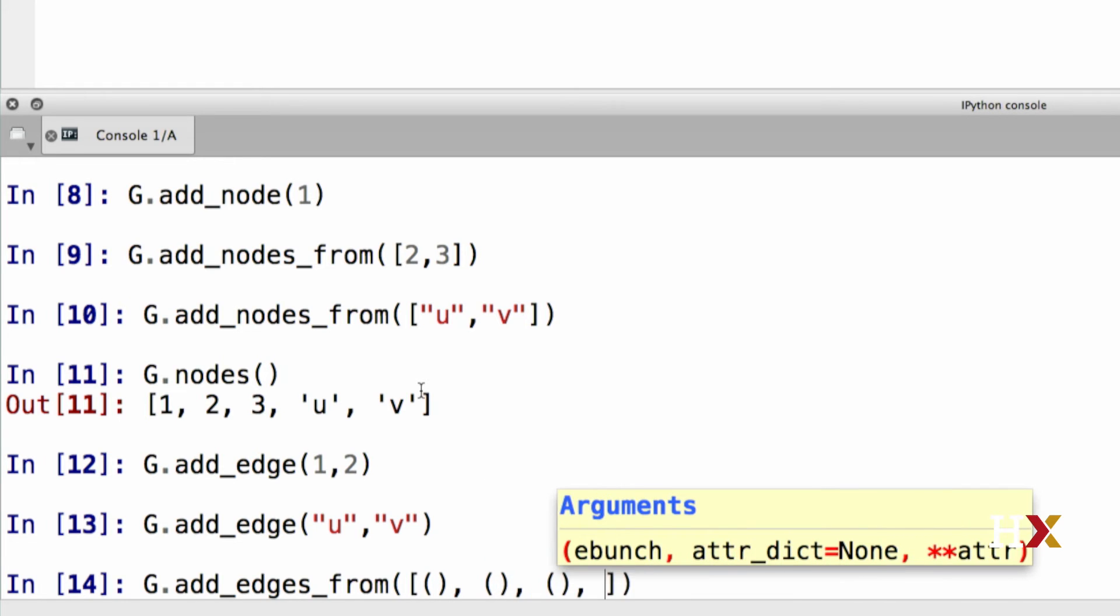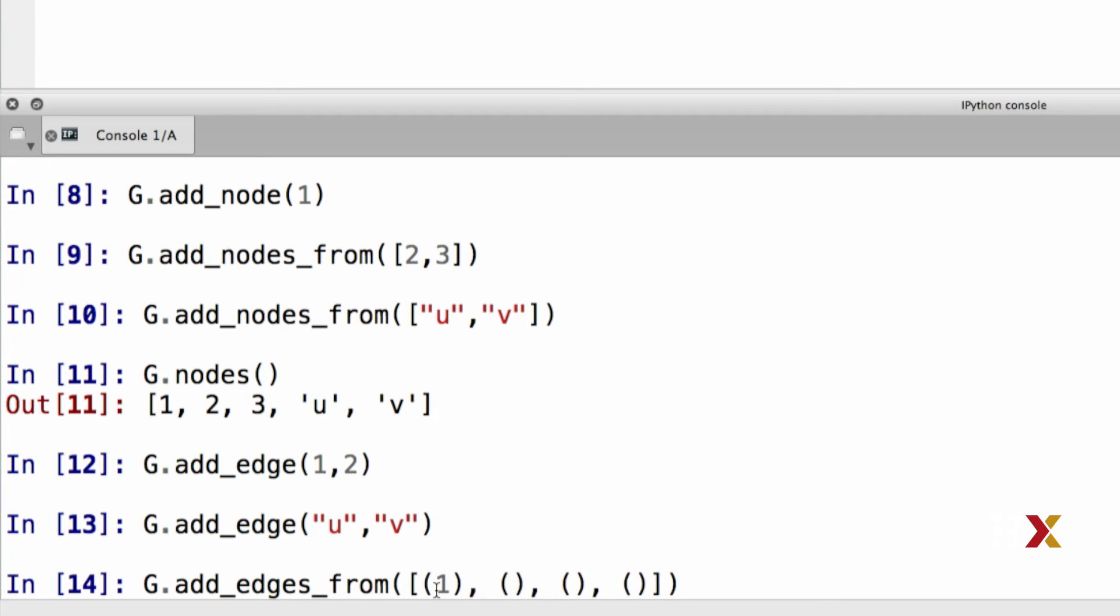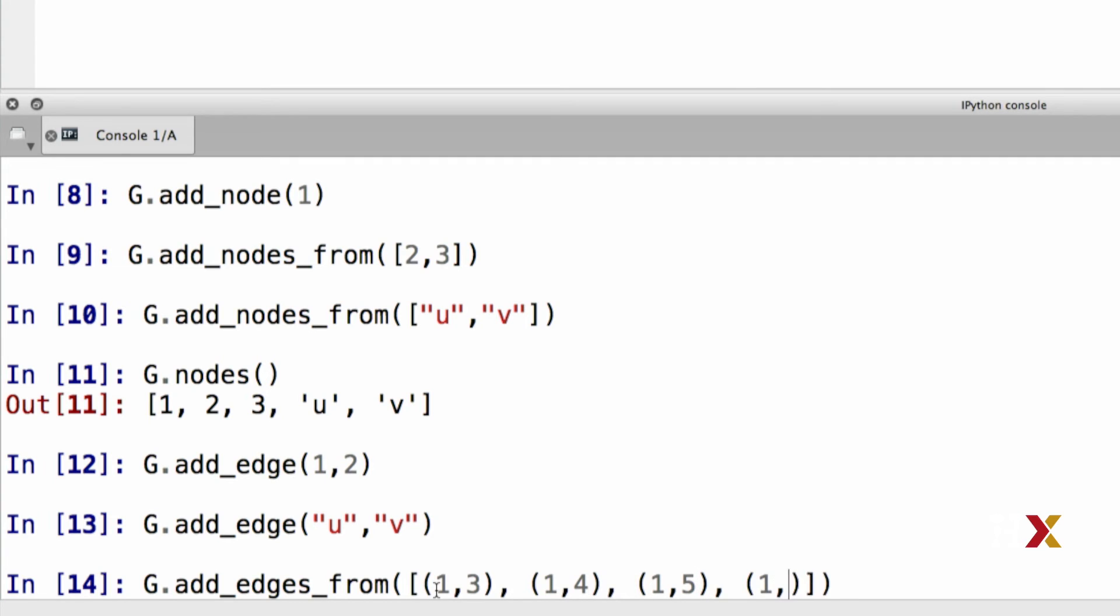I'm first going to create four empty tuples. In this case, let's add edges one, three, one, four, one, five, and one, six.